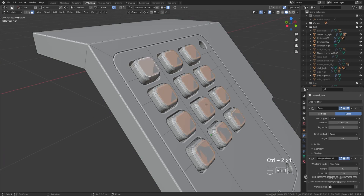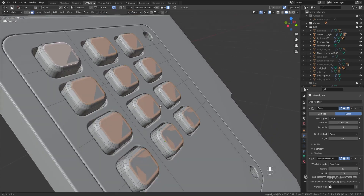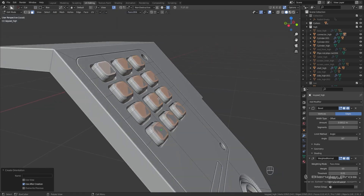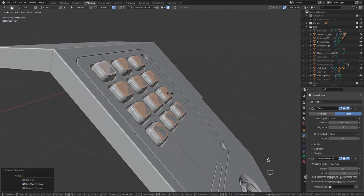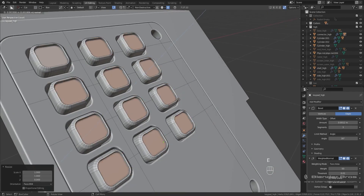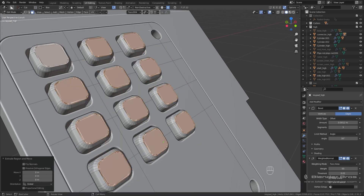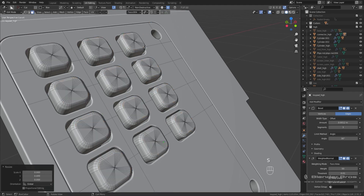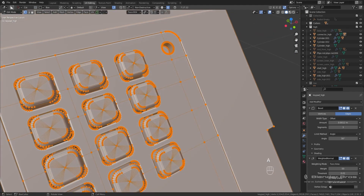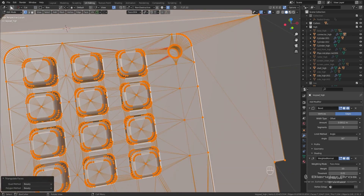Undo that change — you can already tell by the shading that this is not perfectly flat. Go up to Global, add a new face orientation, then scale on Z and 0 to flatten it out. Then press E to extrude again, right-click, S and 0 once more — make sure you're on Individual Origins — and now we should have good shading, as you can see.